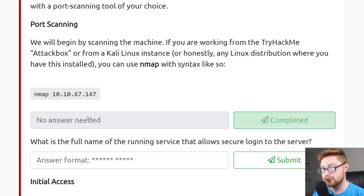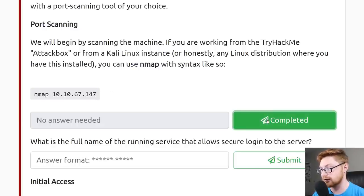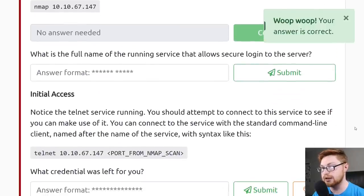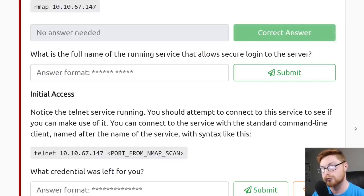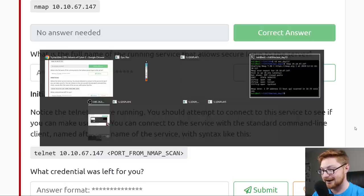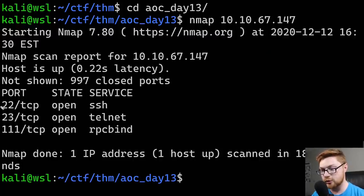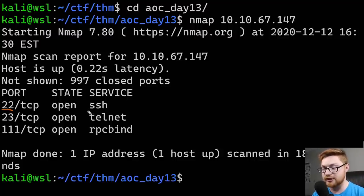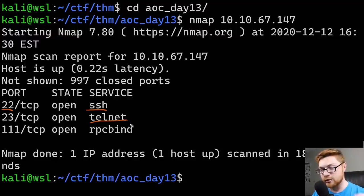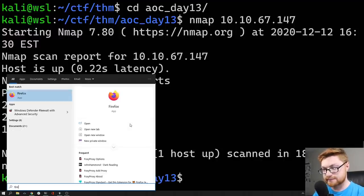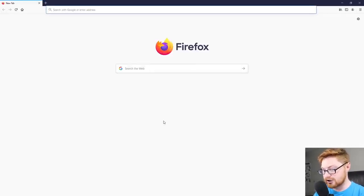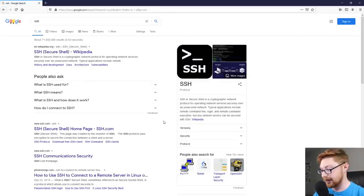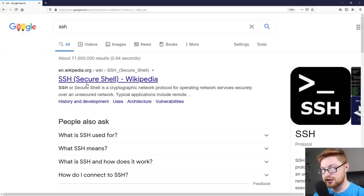We've completed the nmap scan and port scanned the box. The next question is: what is the full name of the running service that allows secure login to this server? If we take a look back at our port scan, we notice port 22 open with SSH. If you're new to this and don't know what SSH is, you'd Google it. Let's fire up Firefox and type in SSH to Google it. SSH stands for Secure Shell.